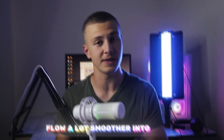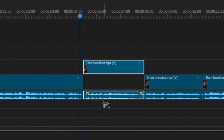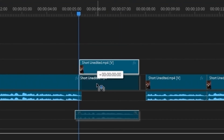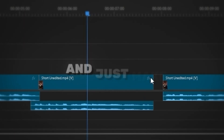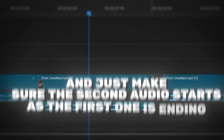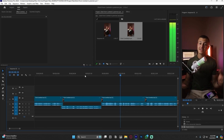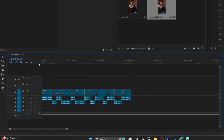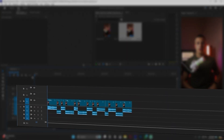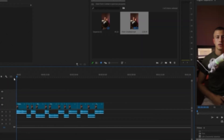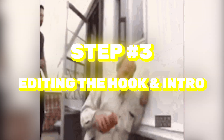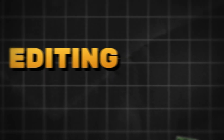For pacing, the concept is to make clips flow smoother into each other and deliver information to the viewer faster. To do this, I create what I call J-cuts — overlap the second clip a tiny bit, drag your video back, and make sure the second audio starts as the first one is ending. Do this for the whole video and you'll have a timeline that's clean, cut, and ready for editing.